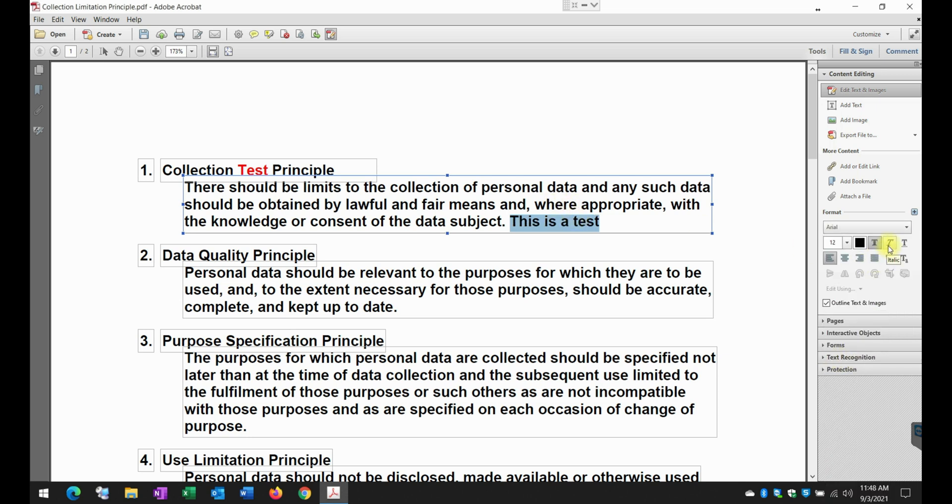If I want to do italics, I'll just click on this link here. You see, it turns into italic. If I want to underline, I just click on this little icon here and it will underline the text.